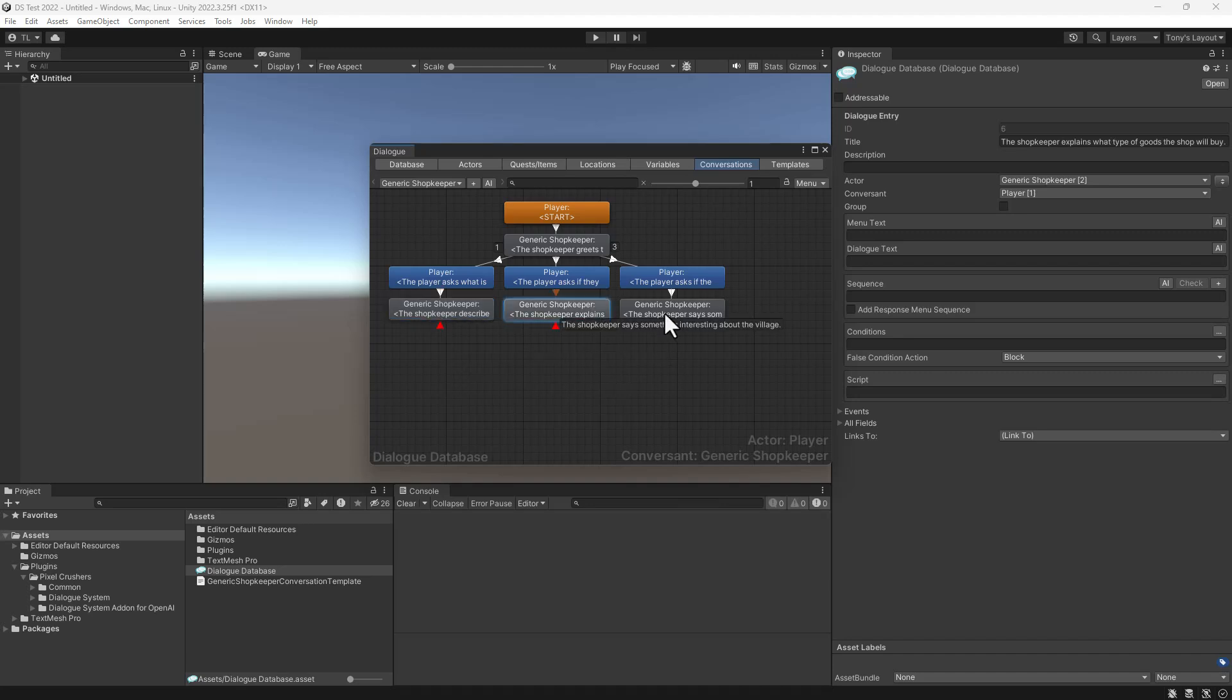The middle branch is for selling items. And the rightmost branch allows the player to ask if anything interesting is happening in the shopkeeper's village.